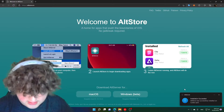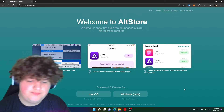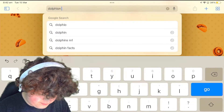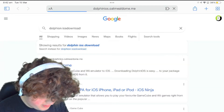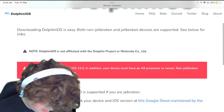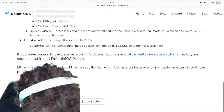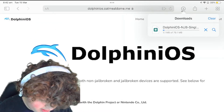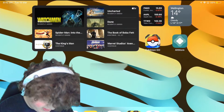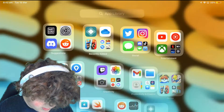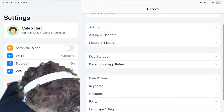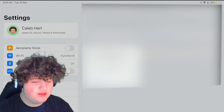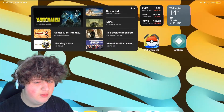Let's download Dolphin. Go into Safari, search up 'Dolphin iOS download' and go to the Dolphin iOS home page. Scroll down and go to Download Version 3.11 IPA, press download. The servers are very slow but I've already pre-downloaded it. It will say 'Untrusted Developer' — you can fix this by going into Settings, scrolling down to General, then VPN and Device Management, then press your account, Trust, Trust.